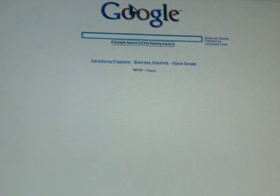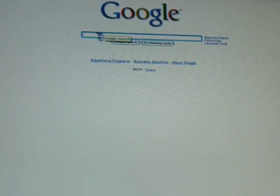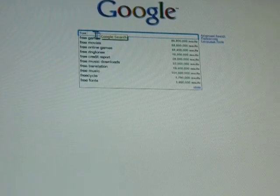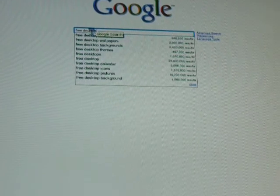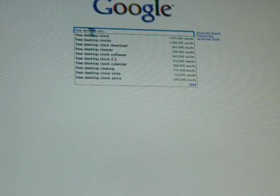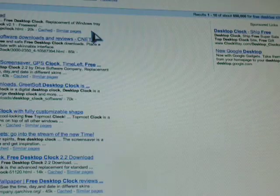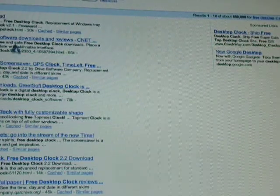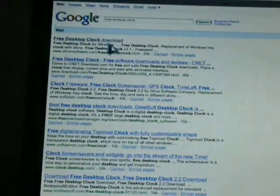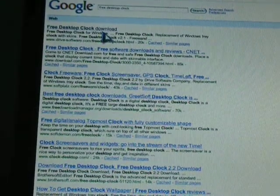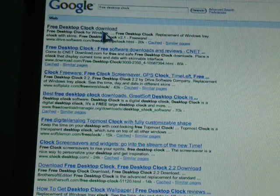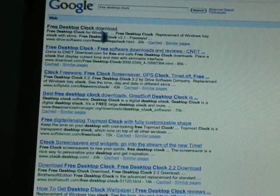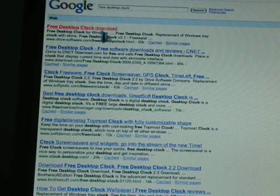And then in the bar, type in free desktop clock and hit enter. The very first one, it says free desktop clock in bold and then download. It should be the very first one.